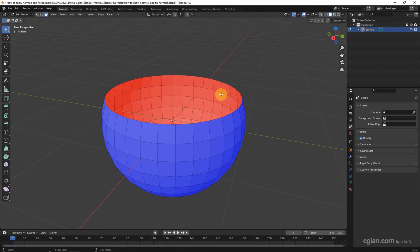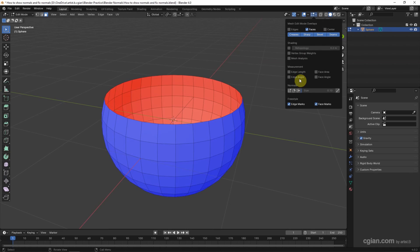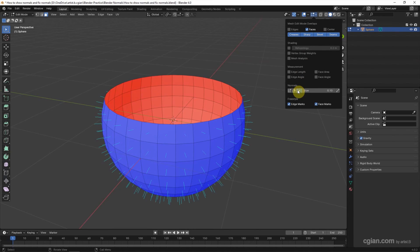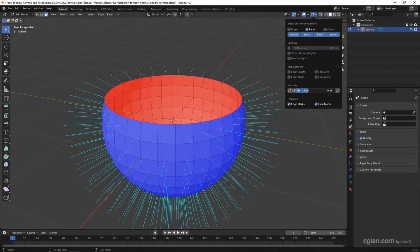The second way to show the normals, we can go to Mesh Display. We can find the normals. We can check the face normal box and we can adjust the size.